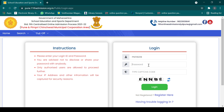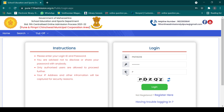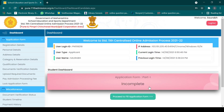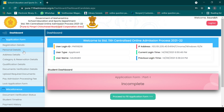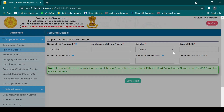After entering your login ID and password into the system, you will see several options. You have to go to registration details and fill in some personal details. Here you have to fill your school index number. You can contact your school to get that school index number.